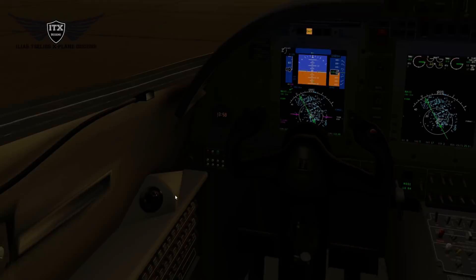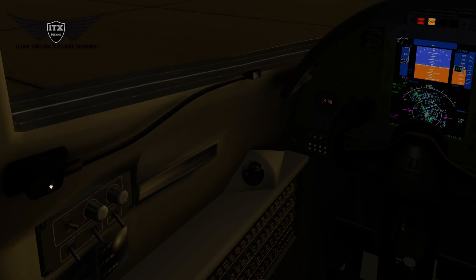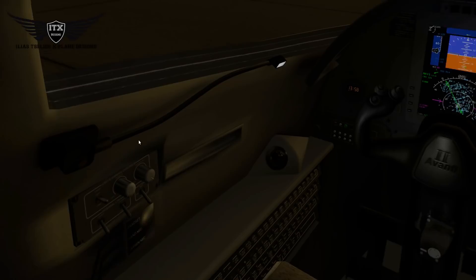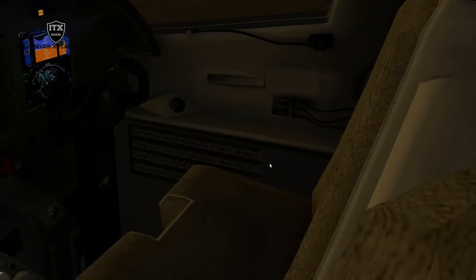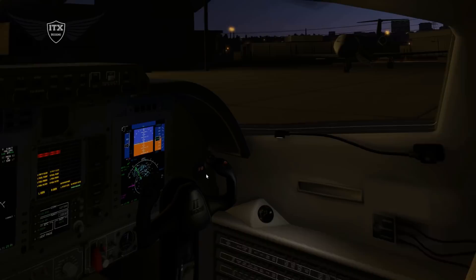We are also introducing the map lights here. Turn them on and you can move them and point them wherever you want. For the first officer, it is also available. We can just move this up and down.